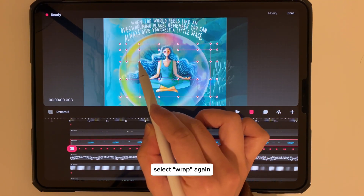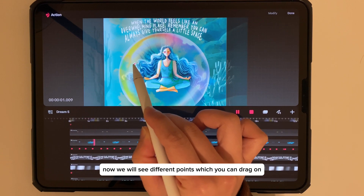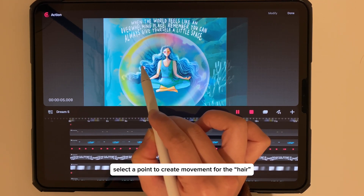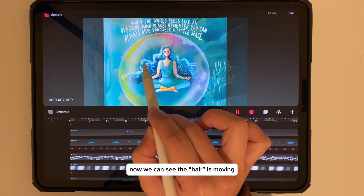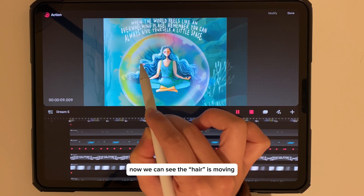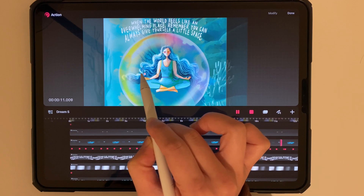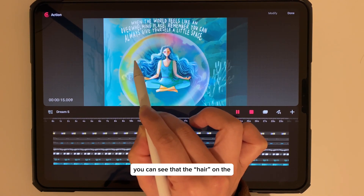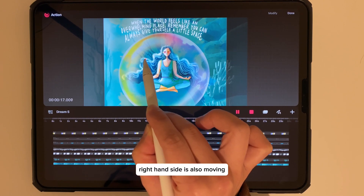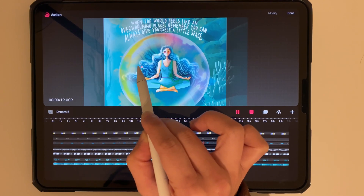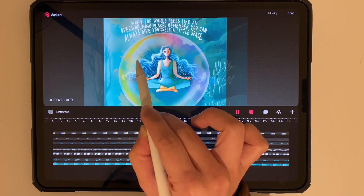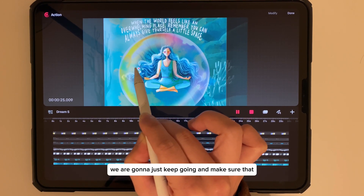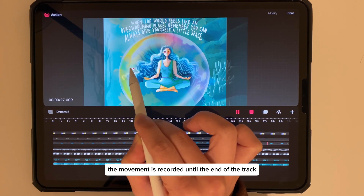Select Wrap again — now we will see different points which you can drag. Select a point to create movement for the hair. Now we can see the hair is moving! It's quite amazing — you can see the hair on the right-hand side is also moving. Just keep going and make sure the movement is recorded until the end of the track.